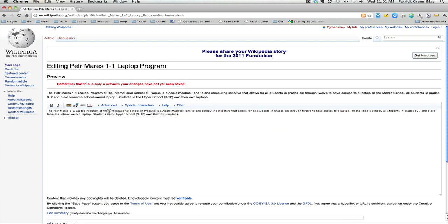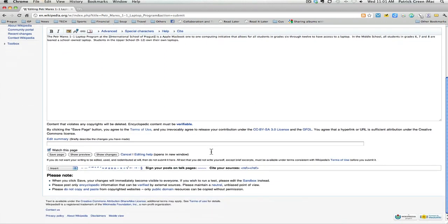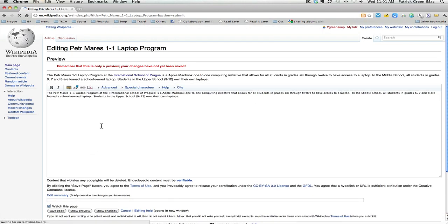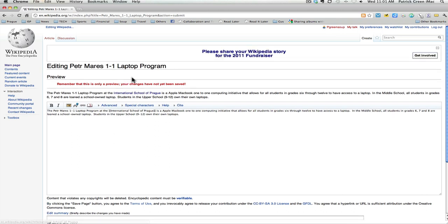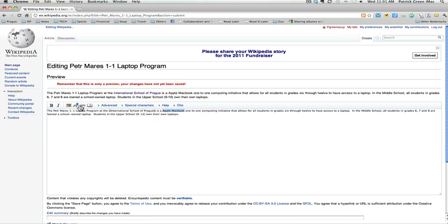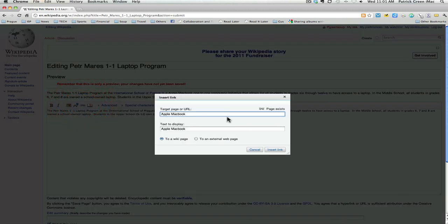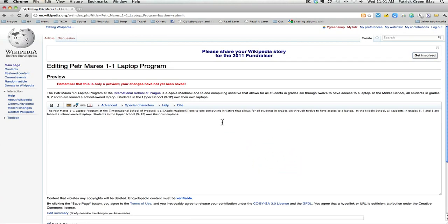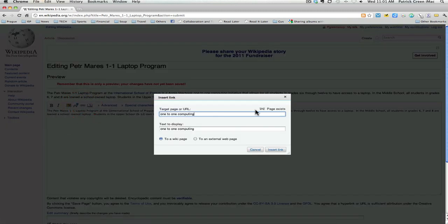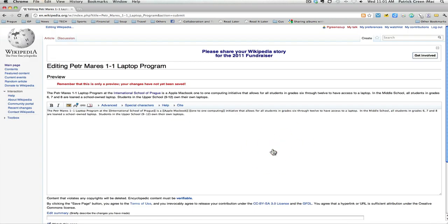You can see that there's some code inserted here to do that. And if I go down and preview my changes, you'll see now that the International School of Prague is a blue hyperlink linking to the Wikipedia entry on the International School of Prague. I'm going to try a couple other hyperlinks here. Looks like there's already an Apple MacBook page. I'll insert that link. I'm wondering if there is a one-to-one computing link. That page also exists. I'm going to insert that link.